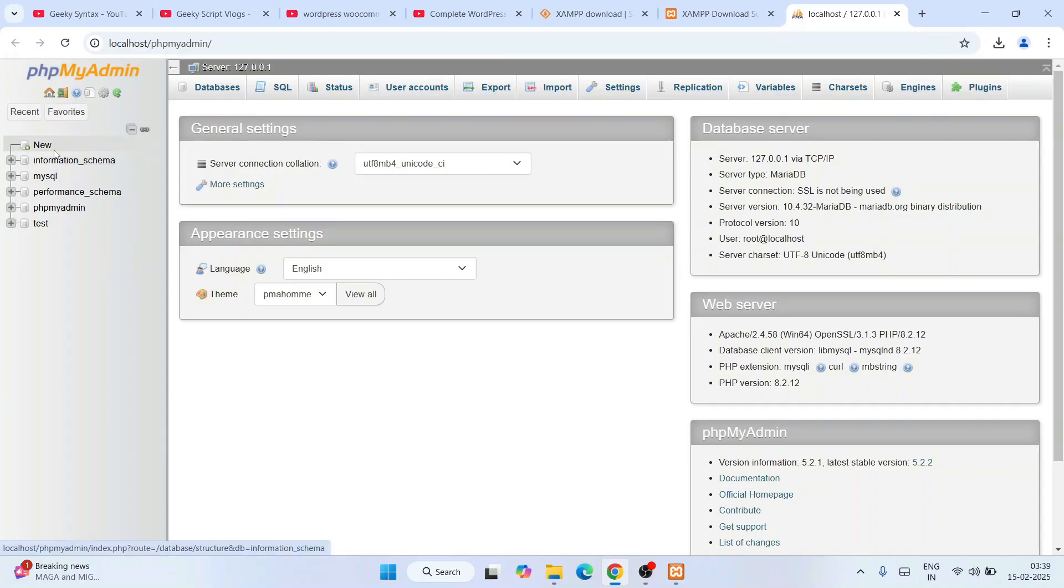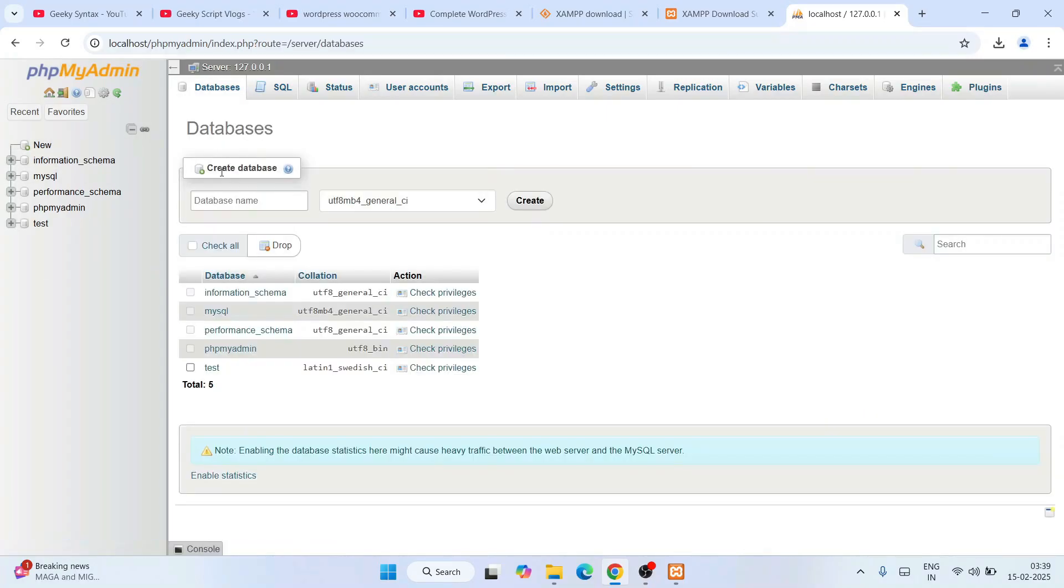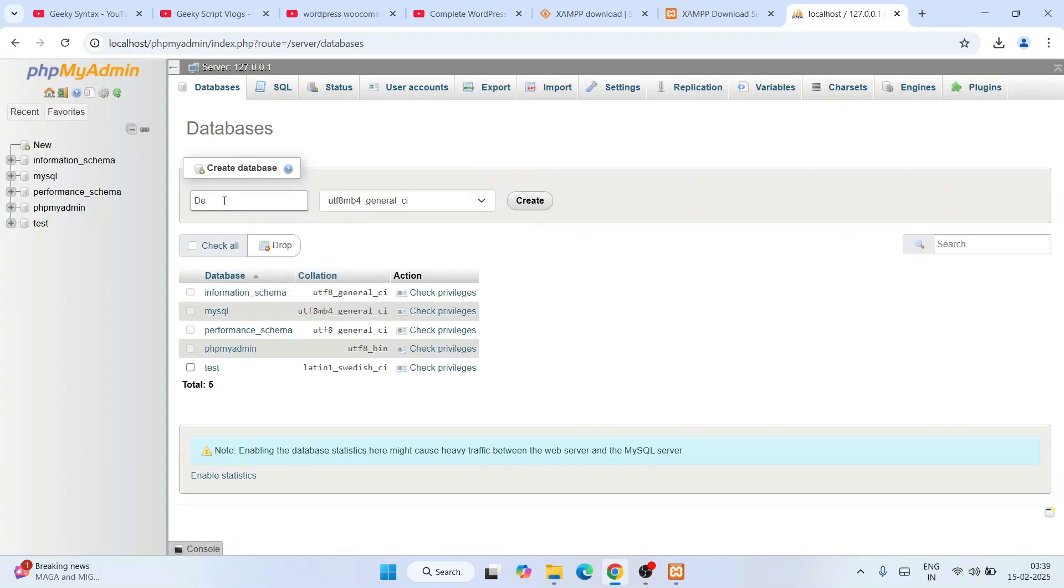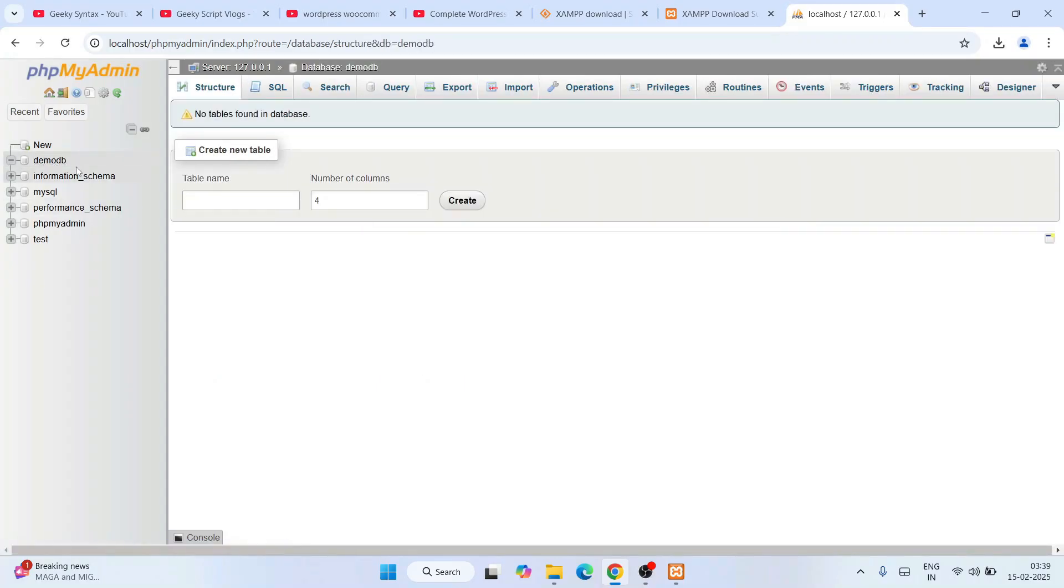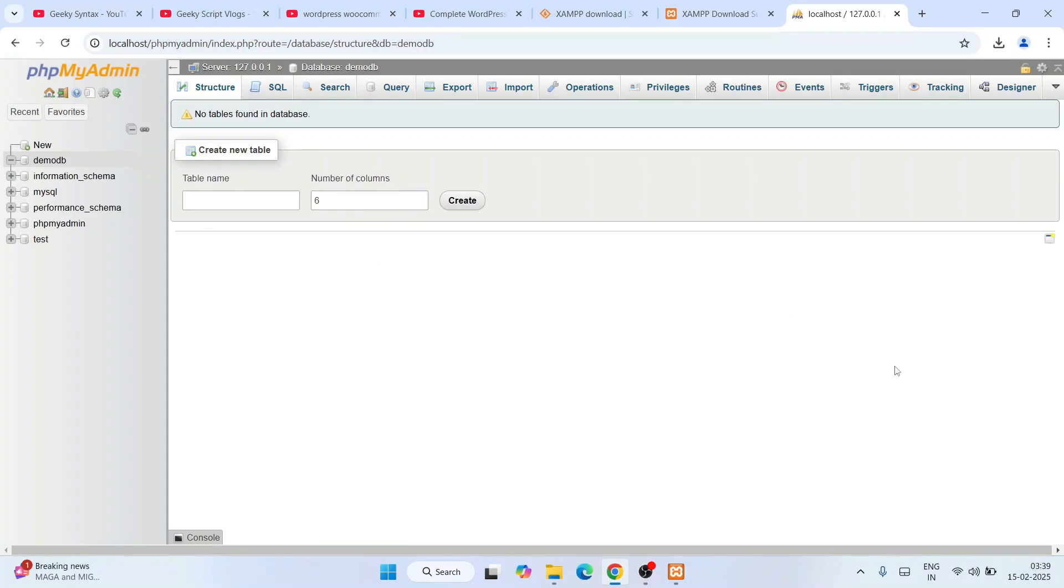If you want to create a new database, you can do that. Simply click on New and give a database name like demo_DB - it's your choice. Give a database name, click Create, and you can see demo_DB is created. You can create a table, give as many columns as you want, and create a table from here as well.